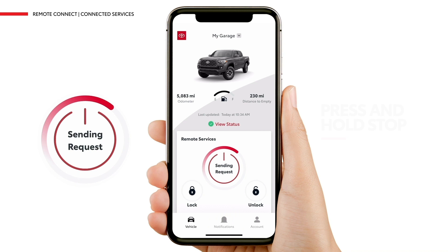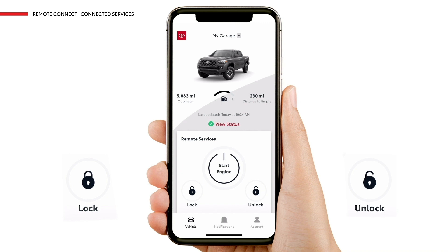Remote Lock and Unlock allows you to secure your doors with just a tap of a finger, offering you even more peace of mind. To remotely unlock your vehicle, press and hold Unlock for one second. Keep in mind that this feature can only lock or unlock all doors of your Toyota at the same time.